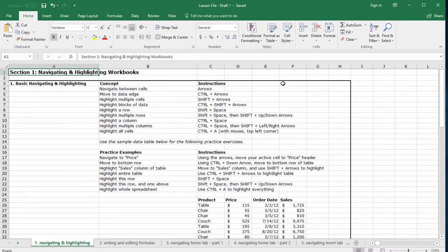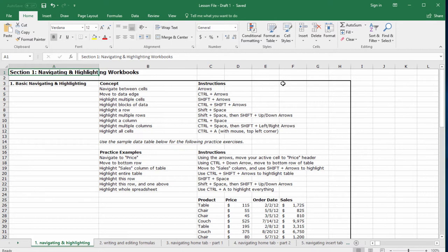Some of the most common things we do in Excel are navigating around workbooks and highlighting data. For this reason, expert navigational skills are foundational to becoming a mouse-free power user. In this section, we'll learn how to navigate around spreadsheets quickly and effortlessly without the mouse.